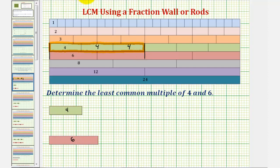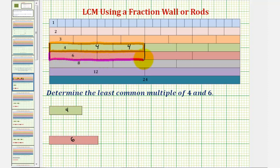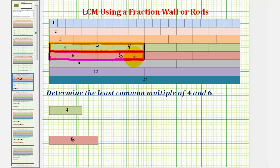Now looking at the six rods, notice how the train would have two six rods. So it has two copies of six rods, meaning the length is two times six, also twelve. Which means twelve is the least common multiple of four and six. Notice how these two trains also have the same length as one twelve rod. So again, the least common multiple of four and six does equal twelve.